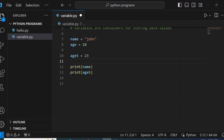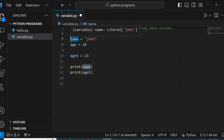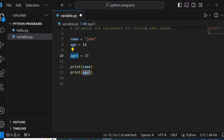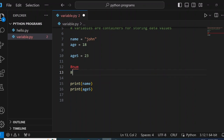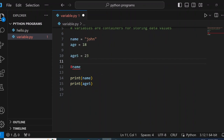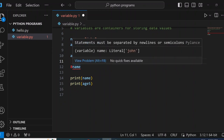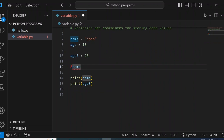Variables in Python can be alphanumeric — we can use letters only, or combine letters with numbers. But one thing we cannot do is start a variable name with a number — that is not allowed in Python. For example, if I try something like 5age, you see it shows red and says 'statement must be separated by new line' — it doesn't even accept it.